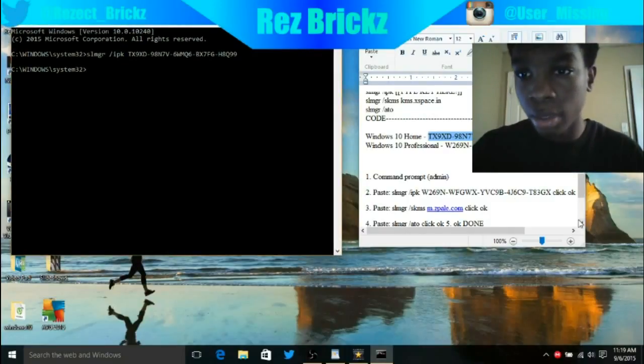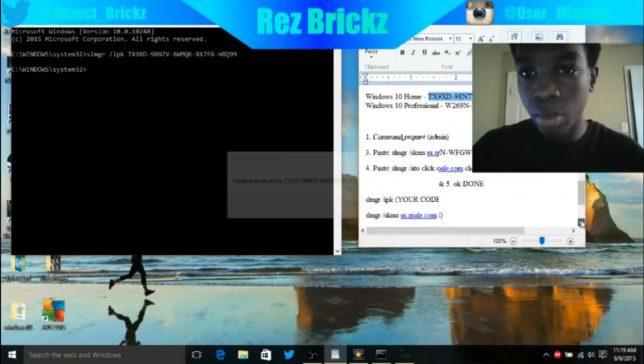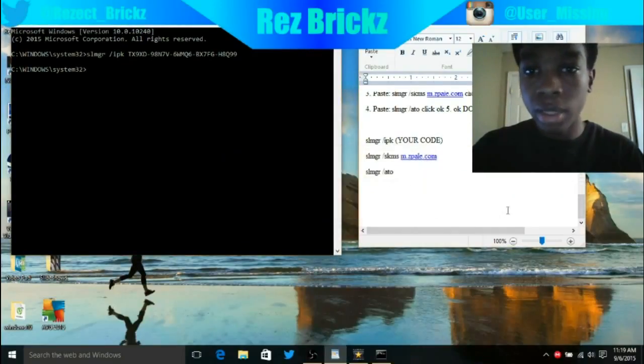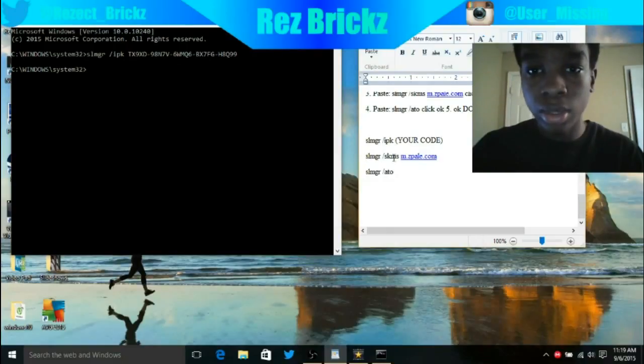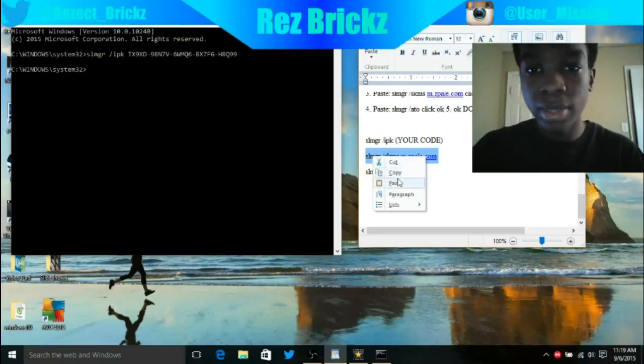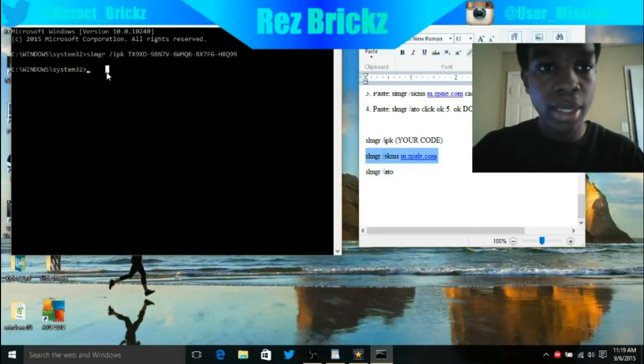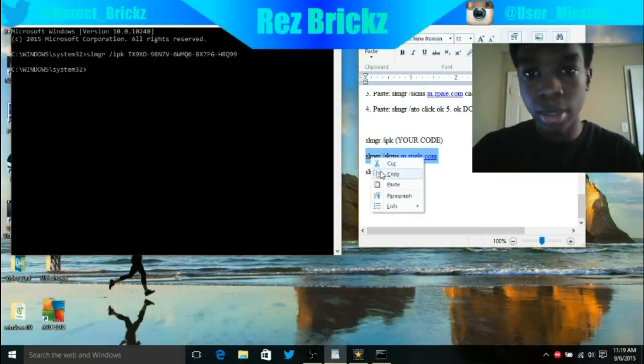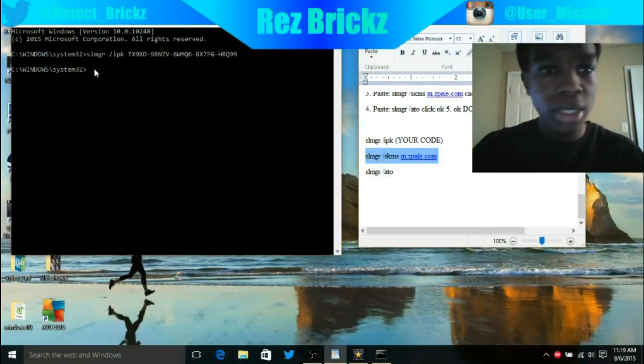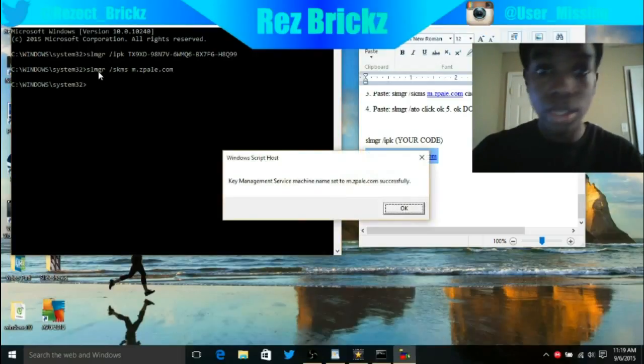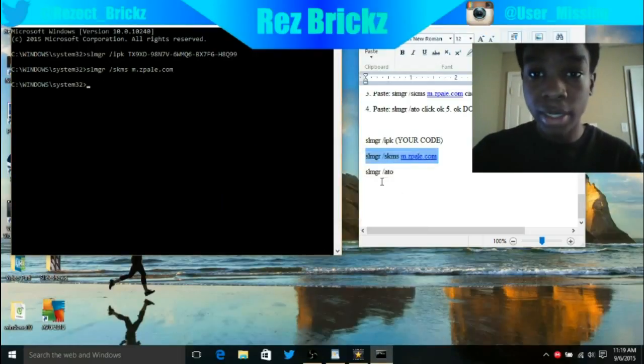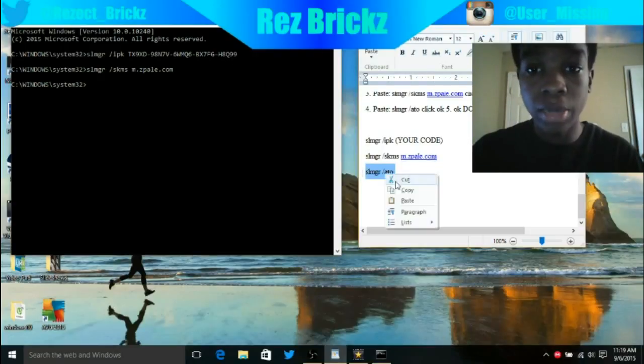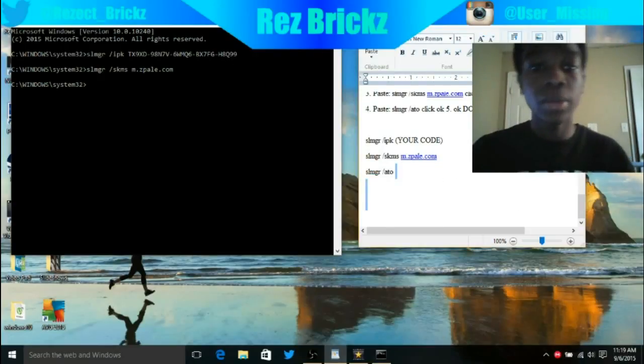You want to make sure you press space. It should say successful if that is your right code. You want to go back to the bottom. By the way, I'll include all this in the description so you guys can have that. Next thing you want to do is copy and paste. Then copy the slmgr space slash ATO and paste that.